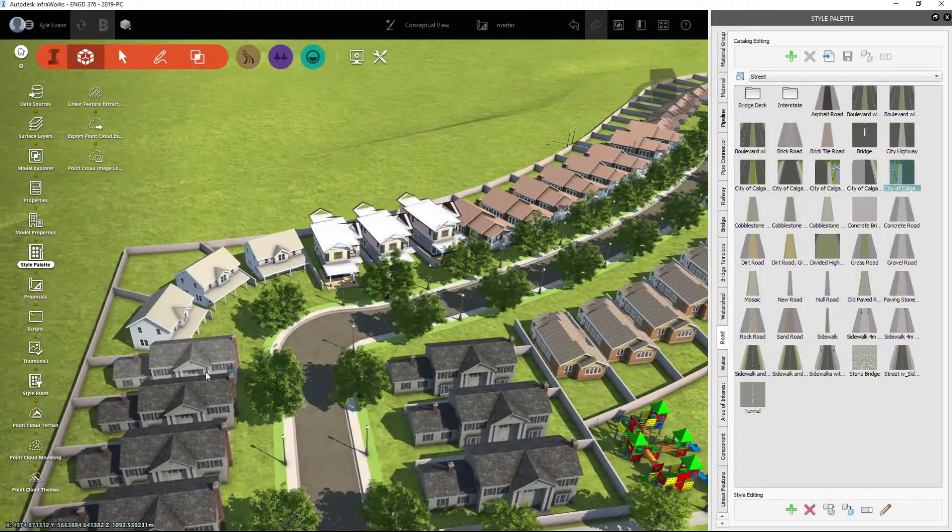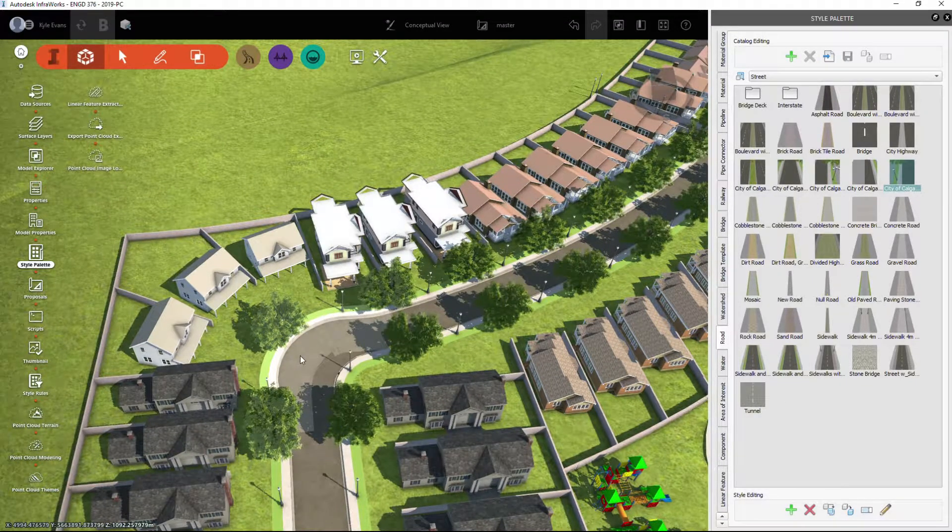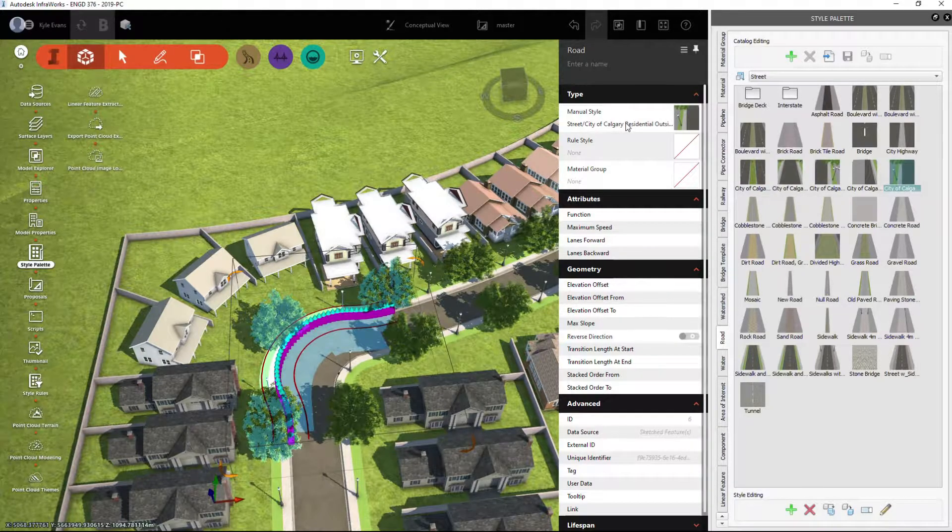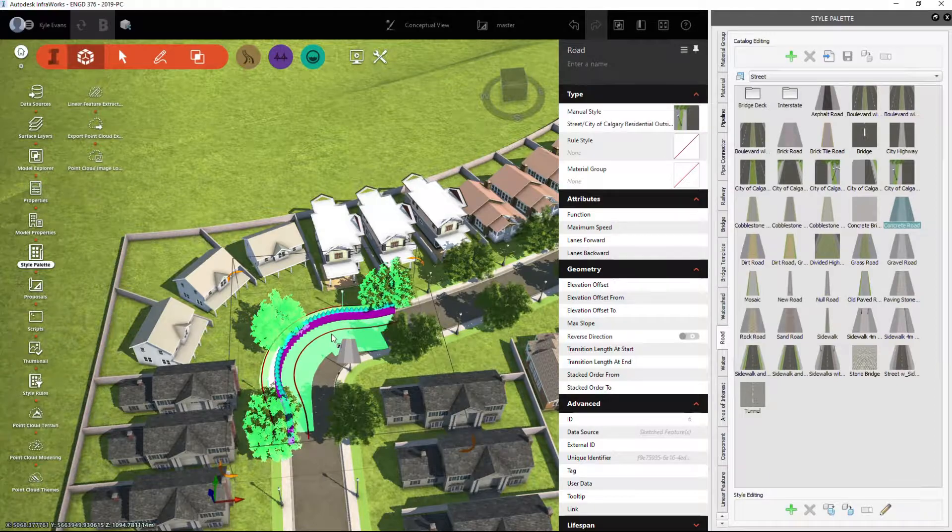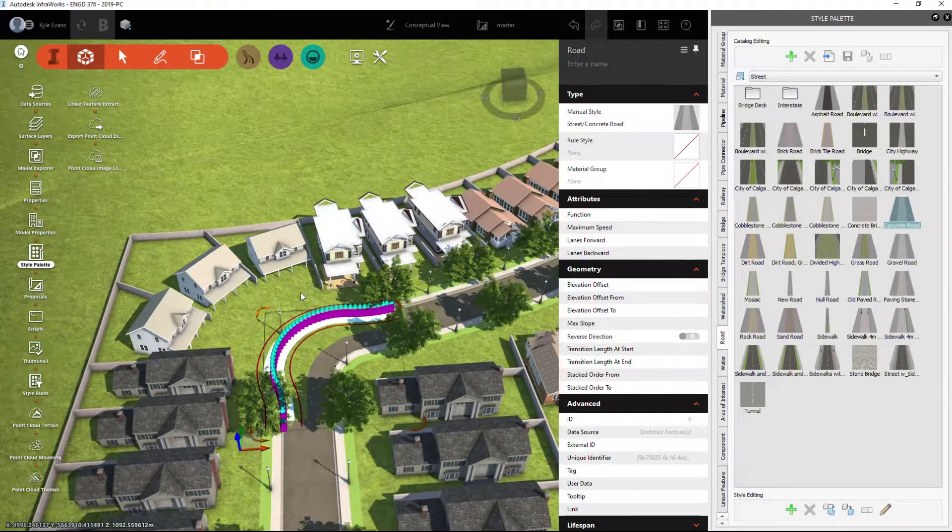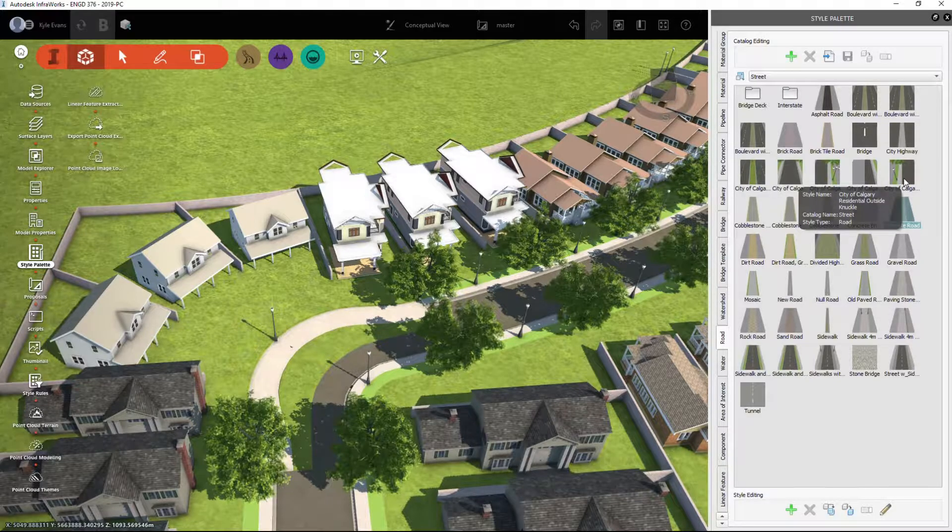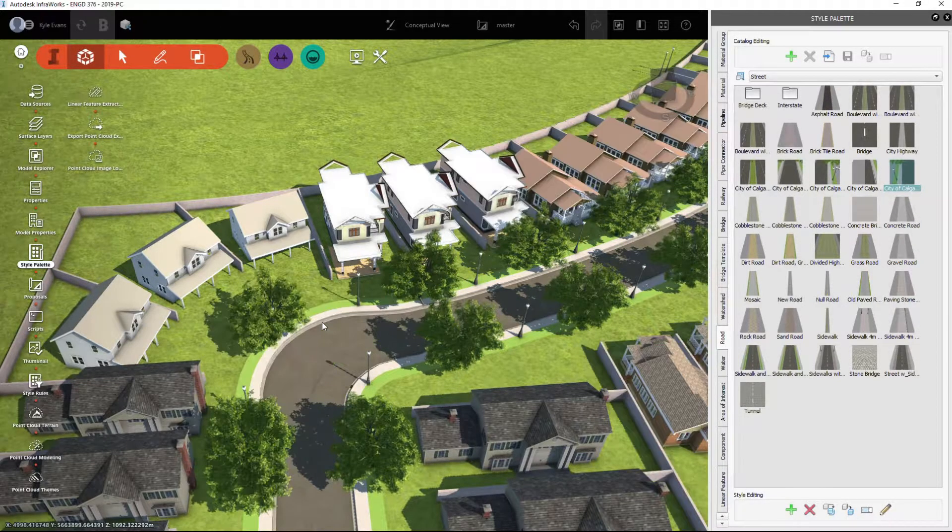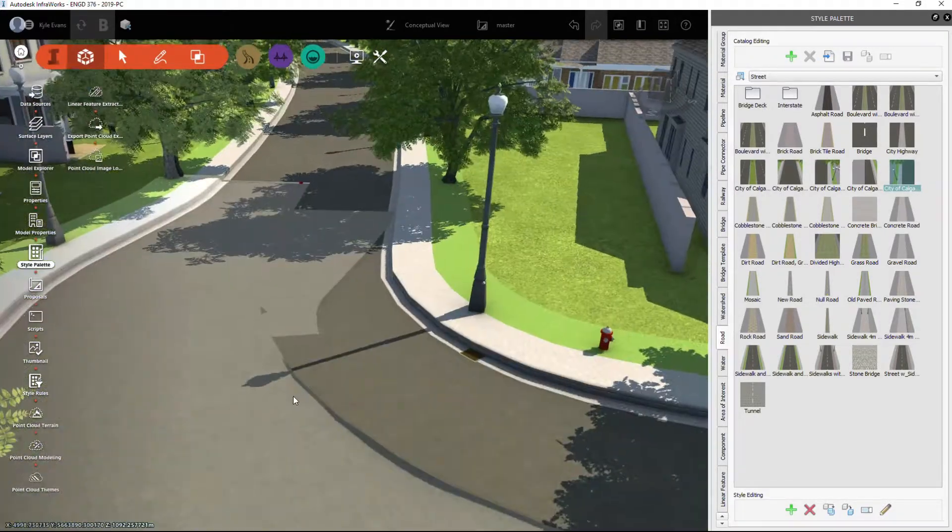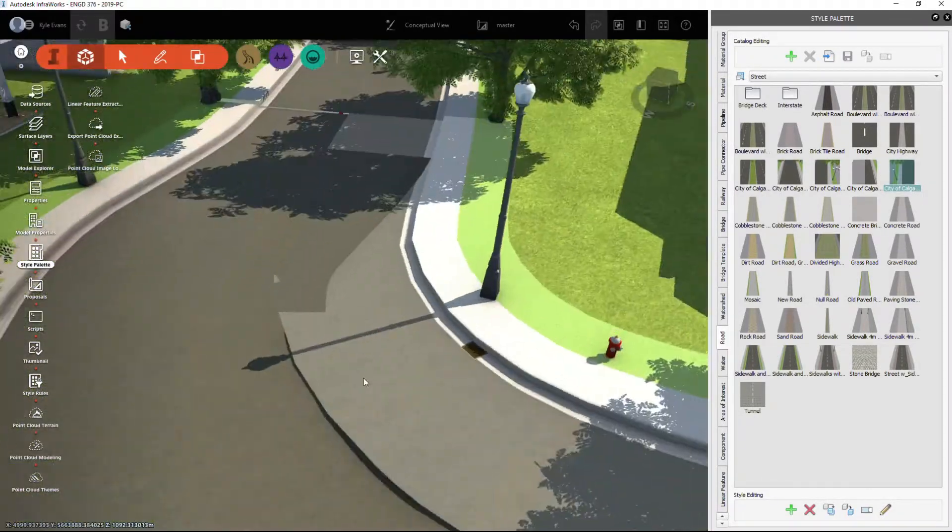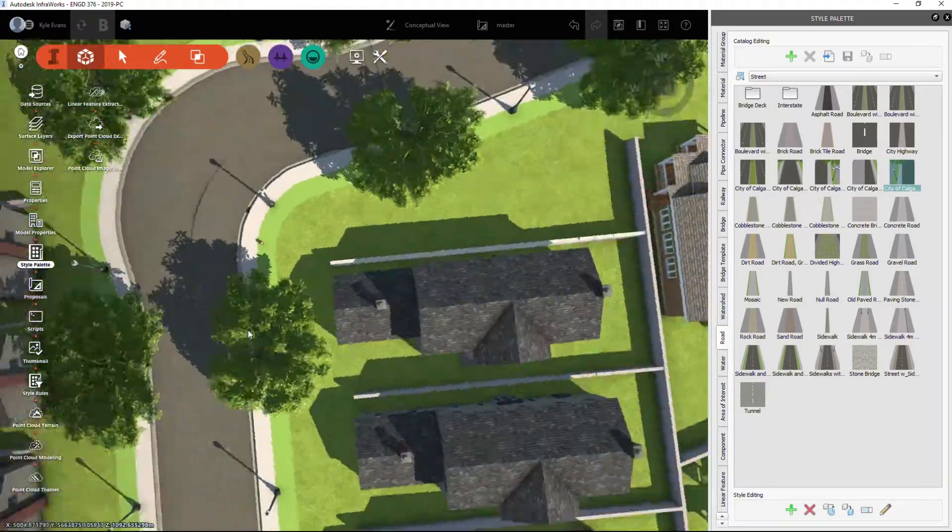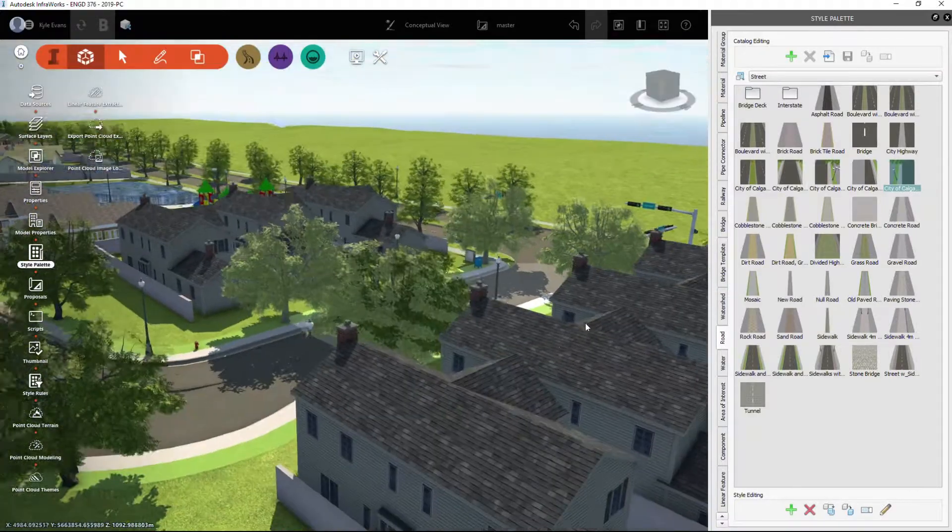With everything else in Infraworks, it's a simple drag and drop. This is the City of Calgary residential outside knuckle. If I drag and drop my concrete road under that, it's obviously going to change. Now there is a little bit of finickiness right now with trying to get them to tie together. However, when you're looking at it just from the top-down view, it looks a lot better than having your road just go straight through.